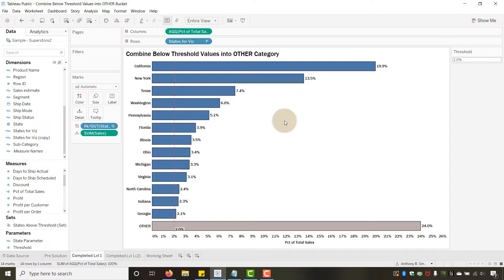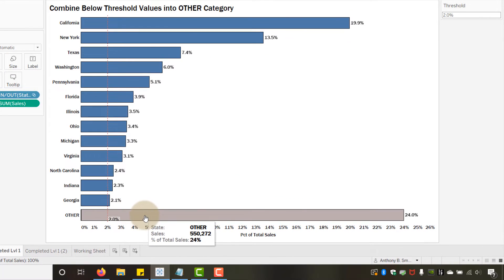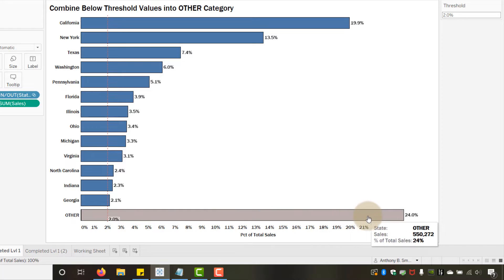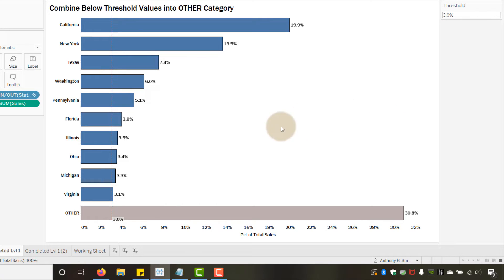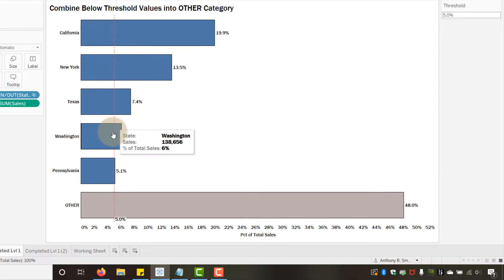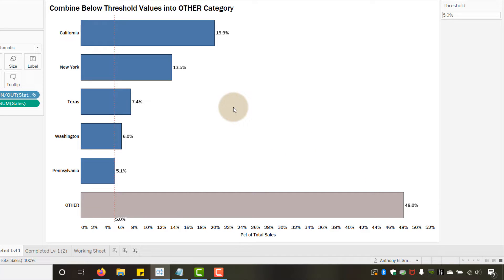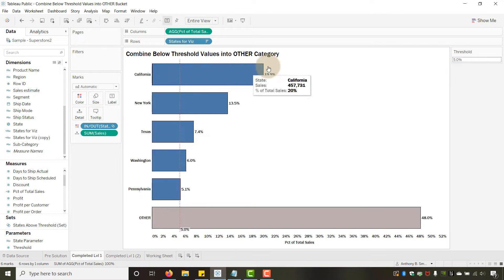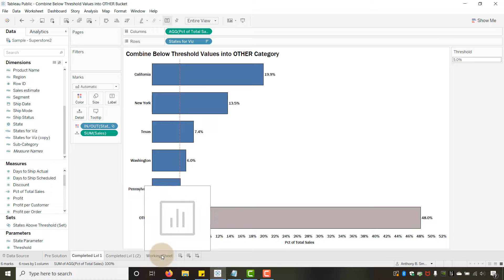Here's kind of what we're going to build. You can see I have a threshold of two percent, and then everything below two percent is lumped together in an 'Other' bucket comprising 24 percent of sales. This is parameter-driven, so if I change it to three percent, everything below three percent is bucketed. Move it up to five percent and I get my top five states — they account for over 50 percent of sales, since 'Other' is 48 percent. That's powerful without having to scroll through all values.